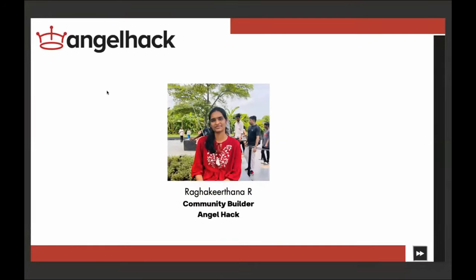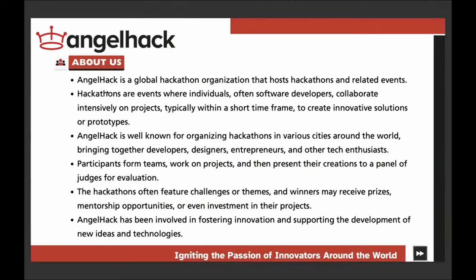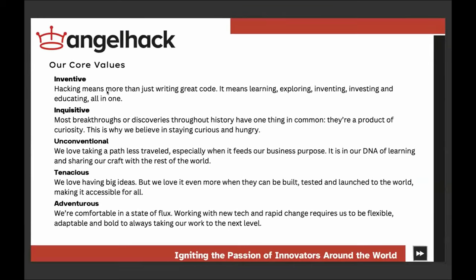I am Raga Keetana, and I'm delighted to be here with you today as community builder at Angel Hack. Angel Hack is a global hub for hackathons fostering innovation and collaboration among developers, designers, and tech enthusiasts worldwide. Our core values — inventive, inquisitive, unconventional, tenacious, and adventurous — drive us to push boundaries and create transformative solutions. Join us in shaping the future of technology.